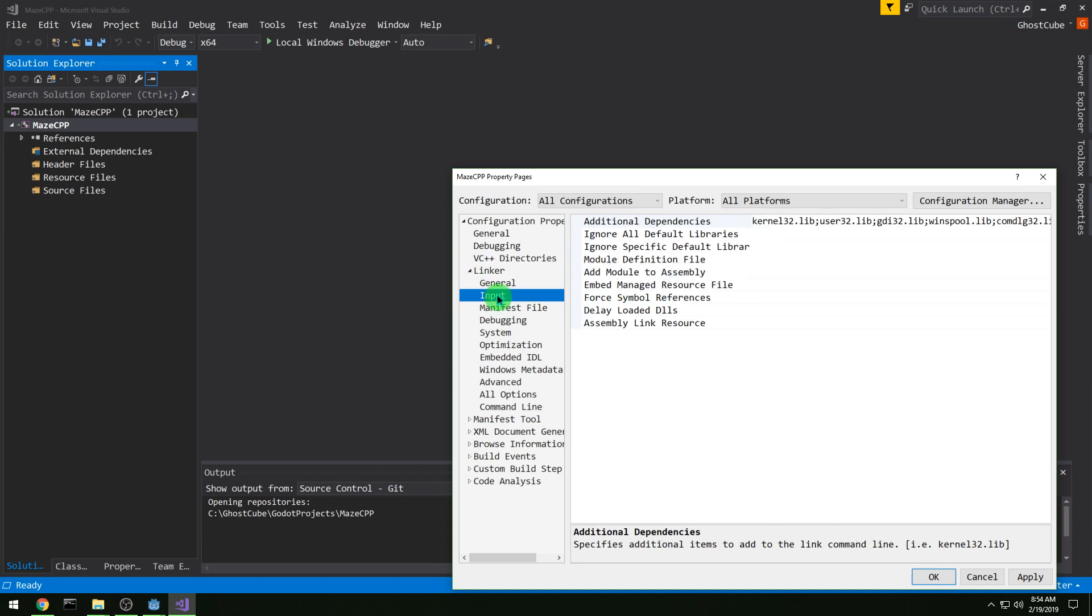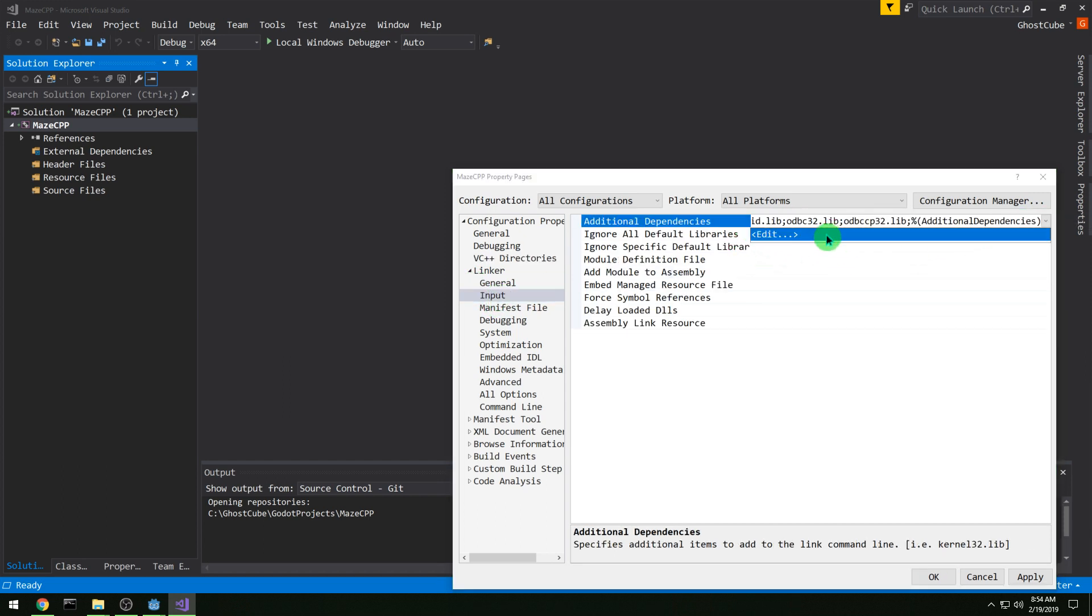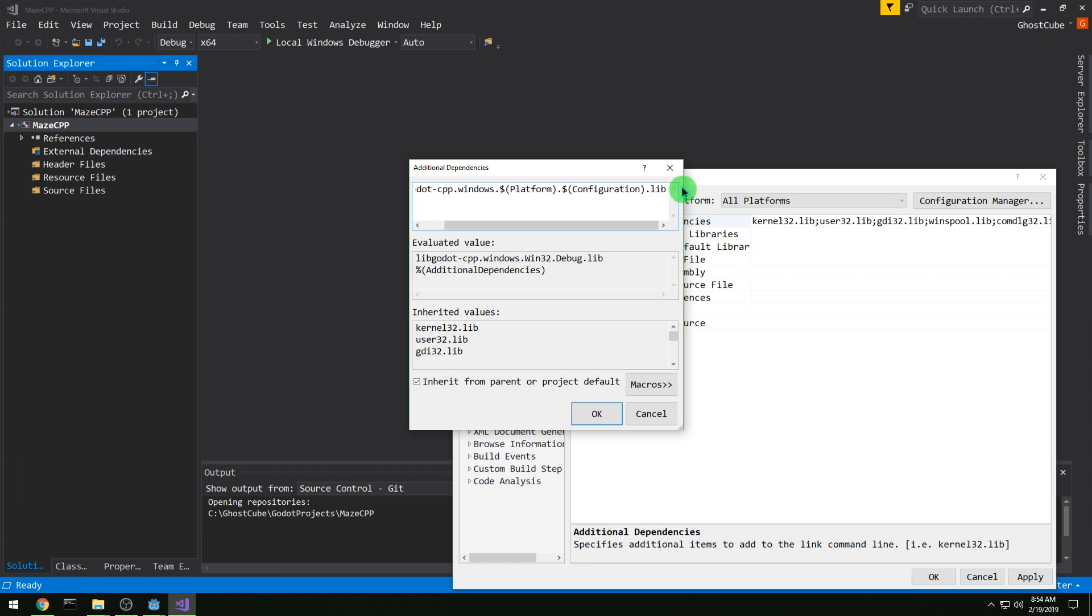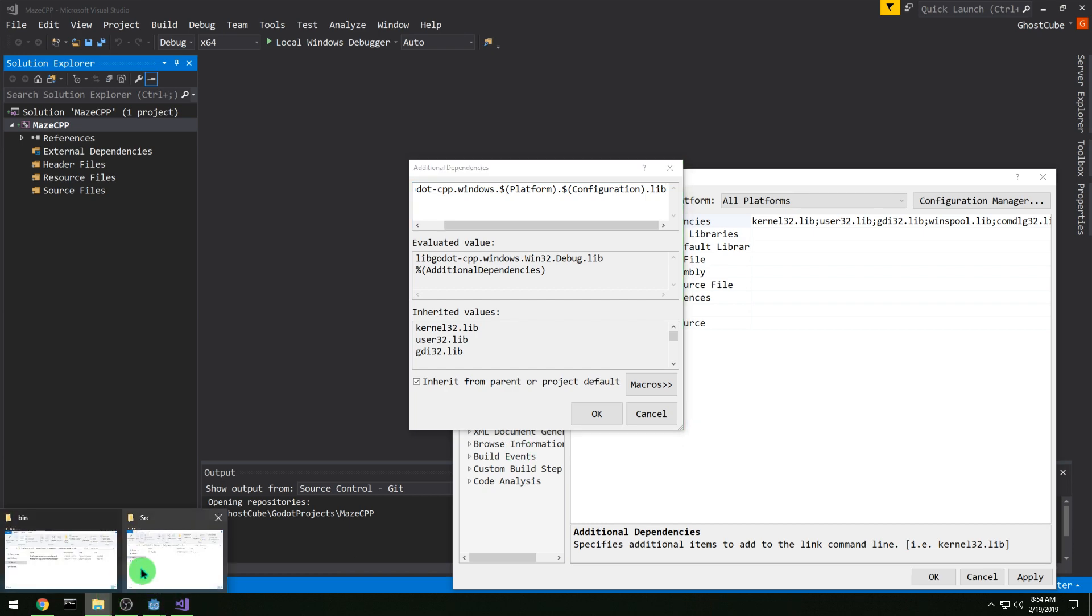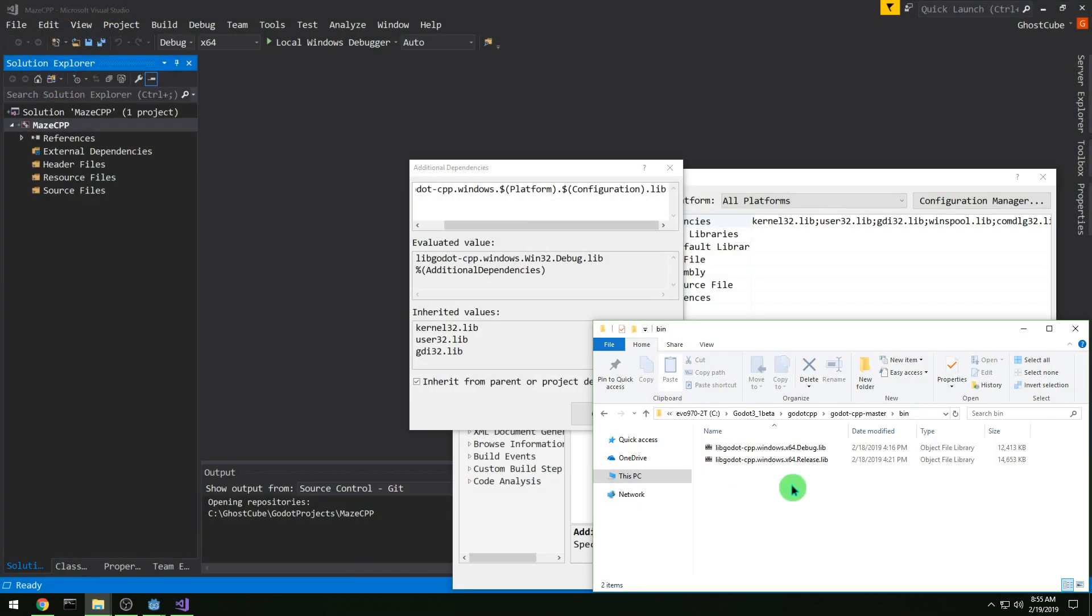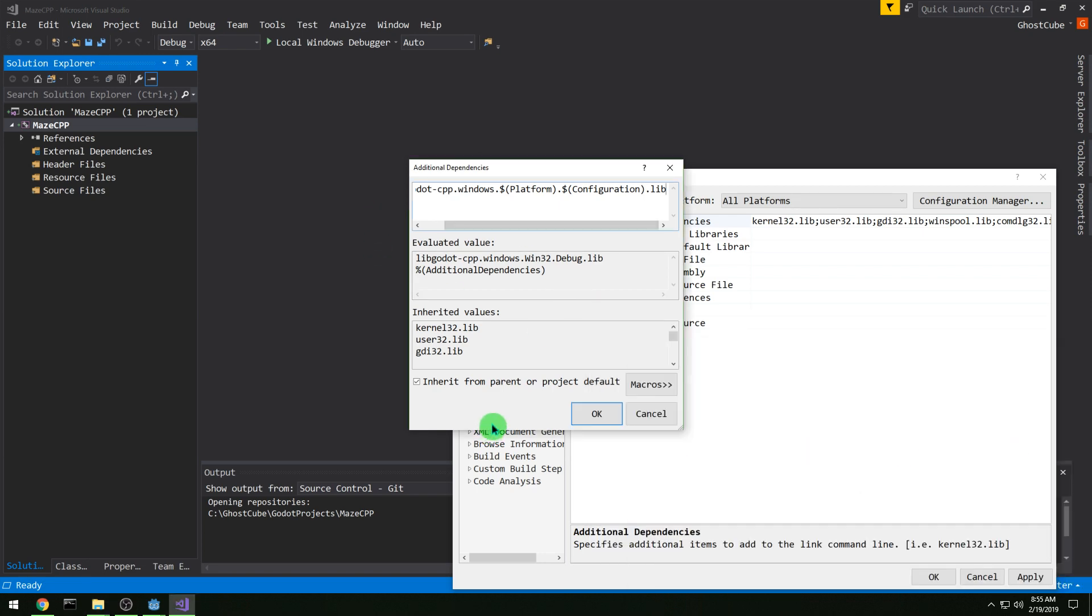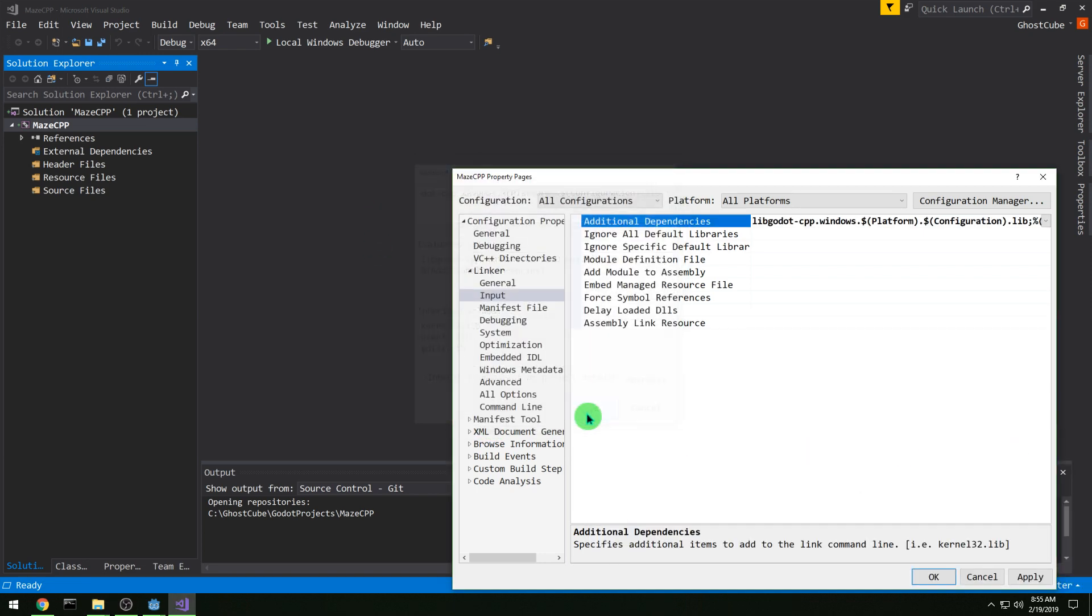And then in linker input, we want to add the library that we need, which is our Godot bindings that we built. So libgodot cpp.windows.platform.configuration. And then .lib. And so you'll see what it's named there in evaluated value, so make sure your files are named that way. You want x64 instead of win32 for 64-bit.